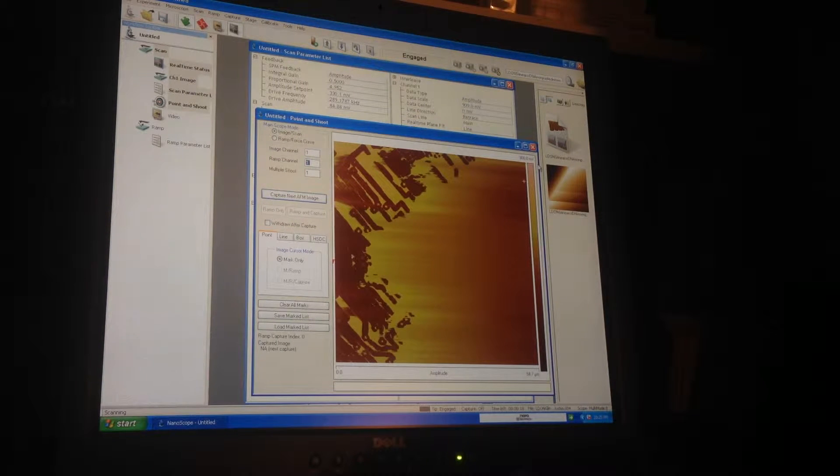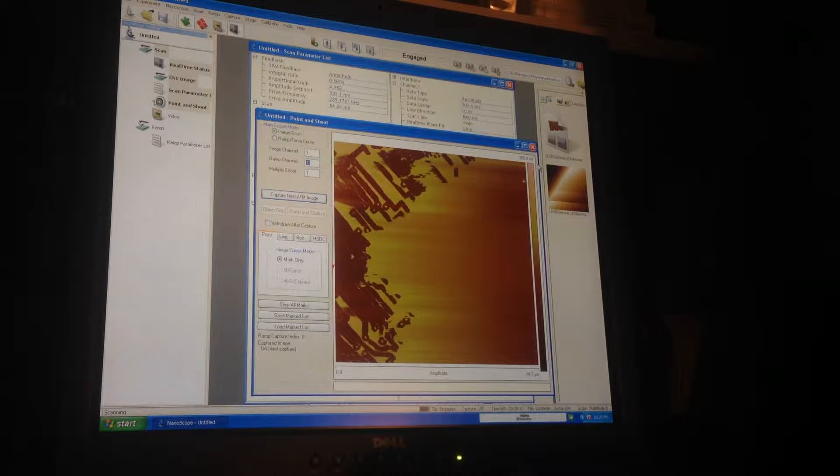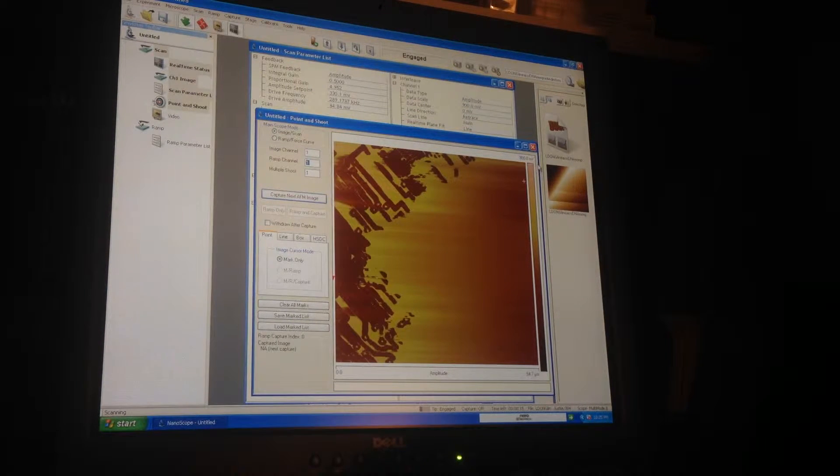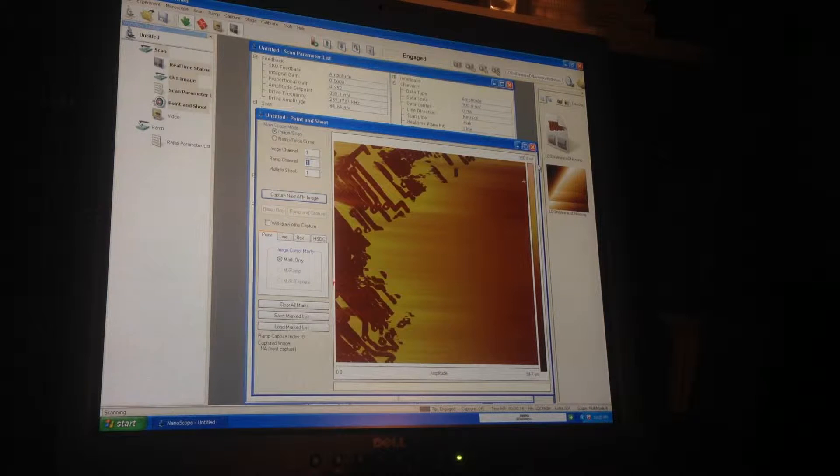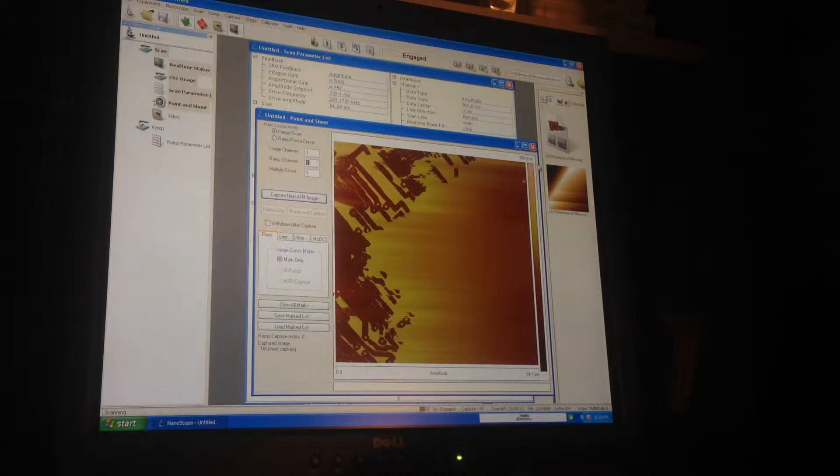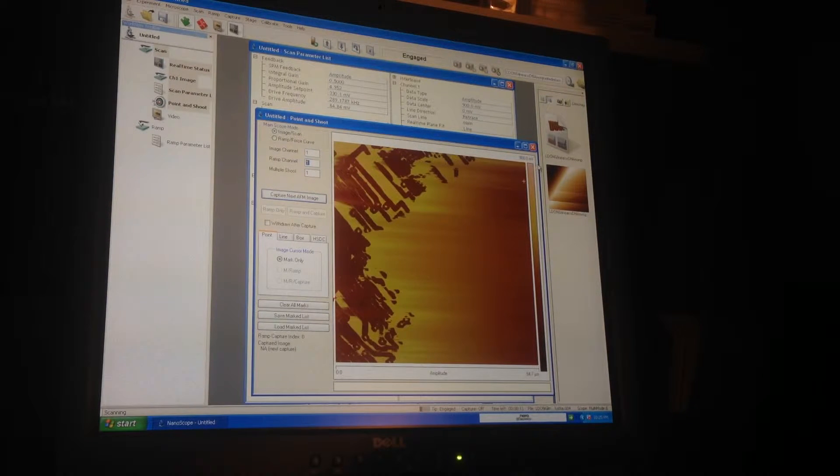I've just got the AFM acquiring an image and this is basically the first image that I've been able to get out of the AFM.